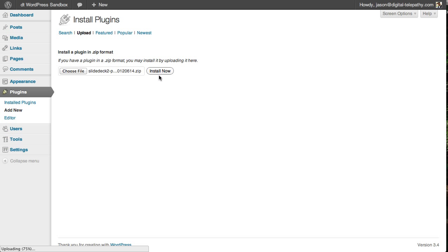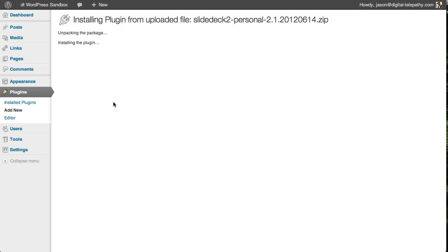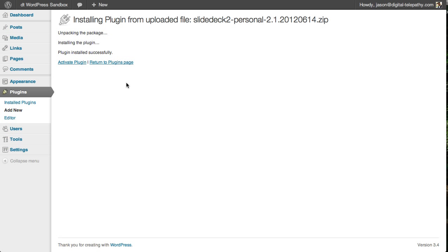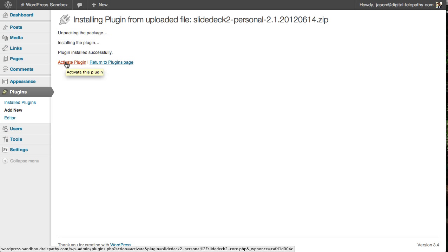And we will upload that file and install it. It's exciting. So here you can see it's thinking about it, it's installing and a successful installation. Awesome.